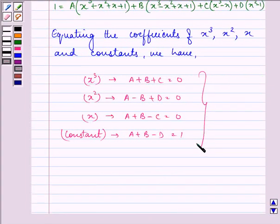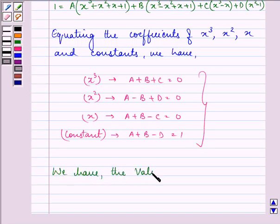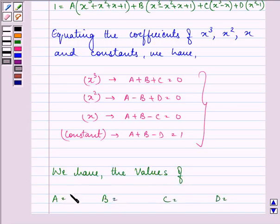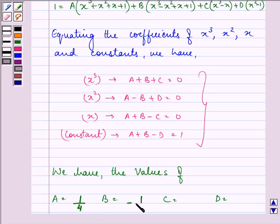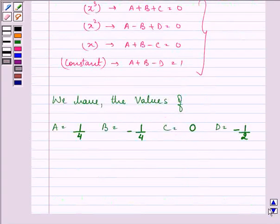On solving these four equations, we get the values: A is 1 by 4, B is minus 1 by 4, C is 0, and D is minus 1 by 2.